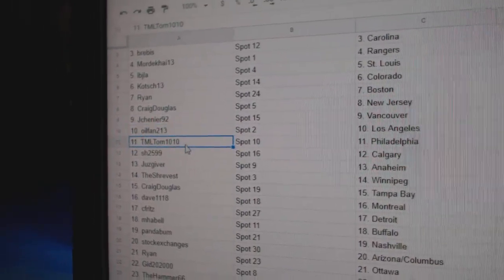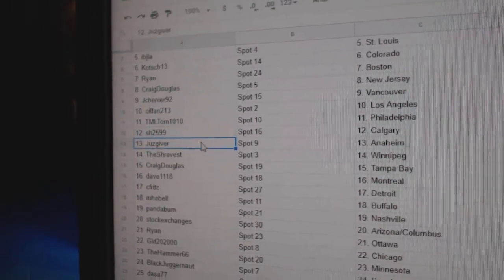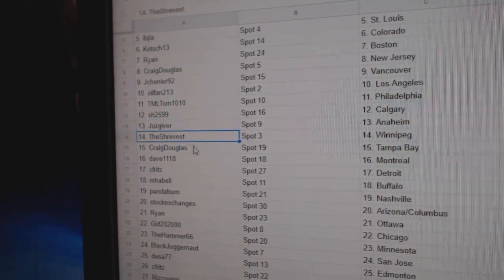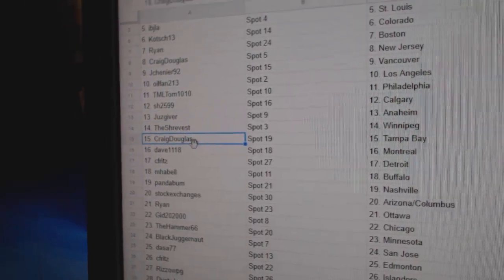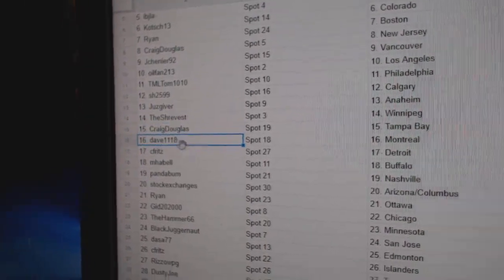TML's got Philly. Sharon's got Calgary. Giver's got Anaheim. Shrever's got Winnipeg. Craig's got Tampa. Dave, Montreal.